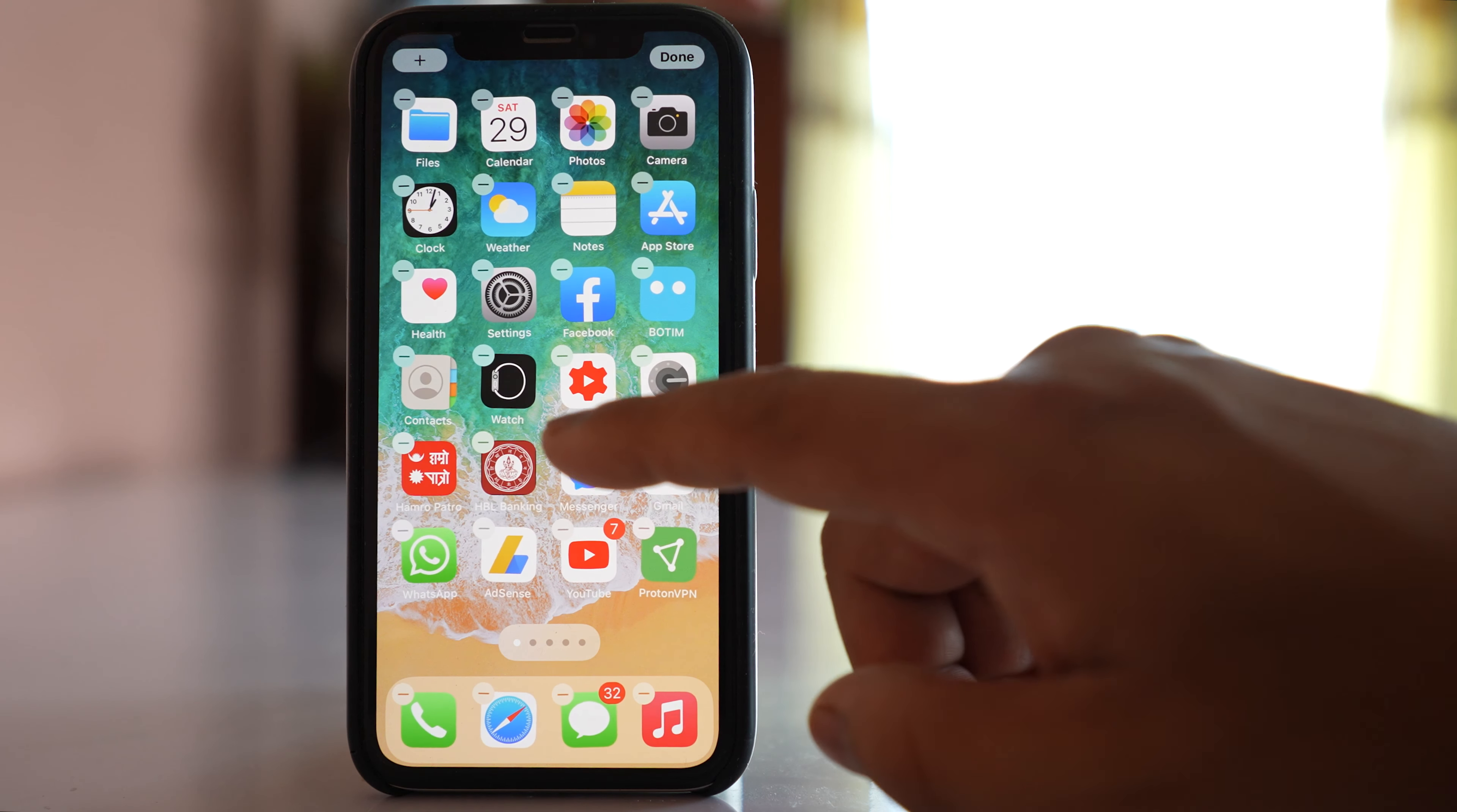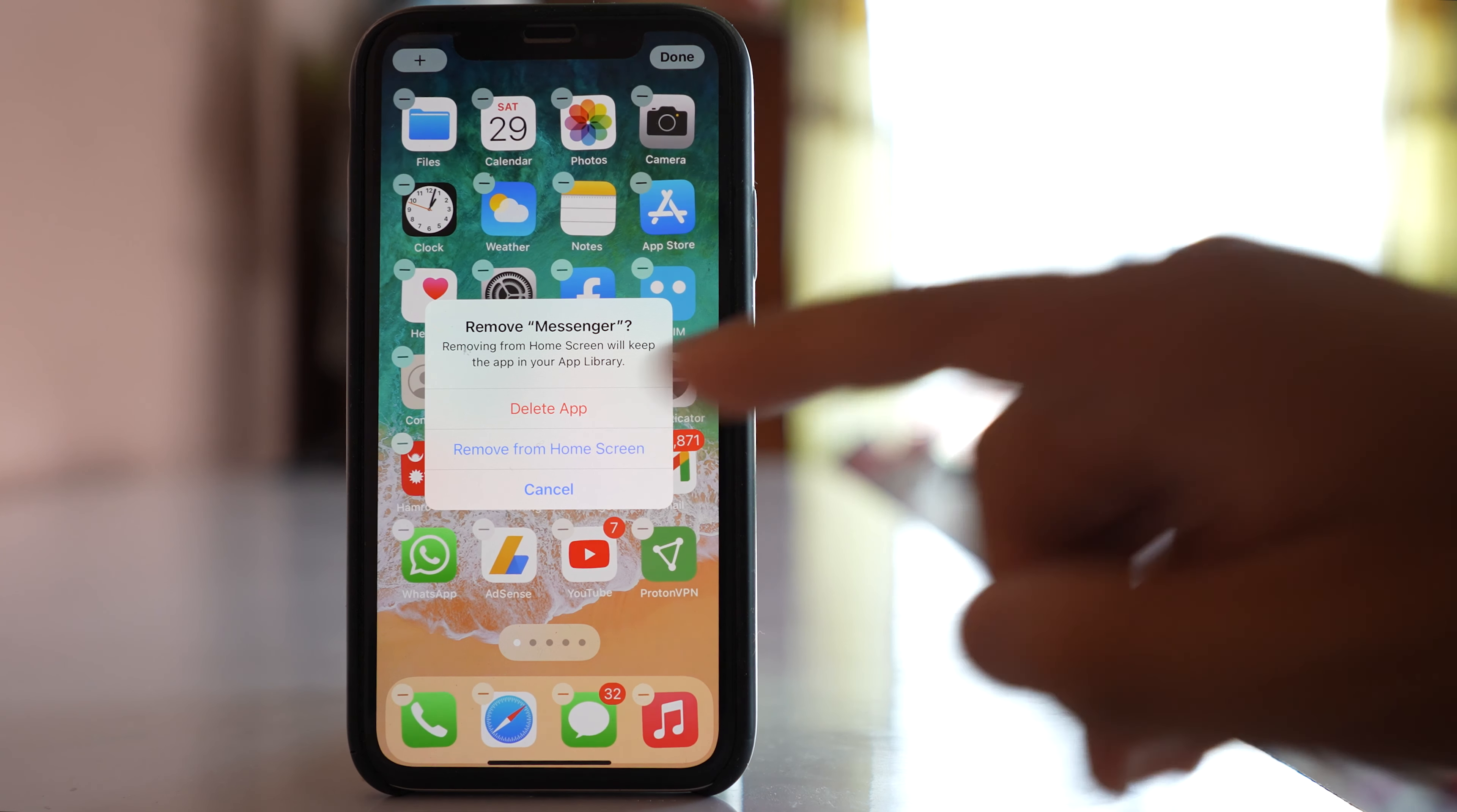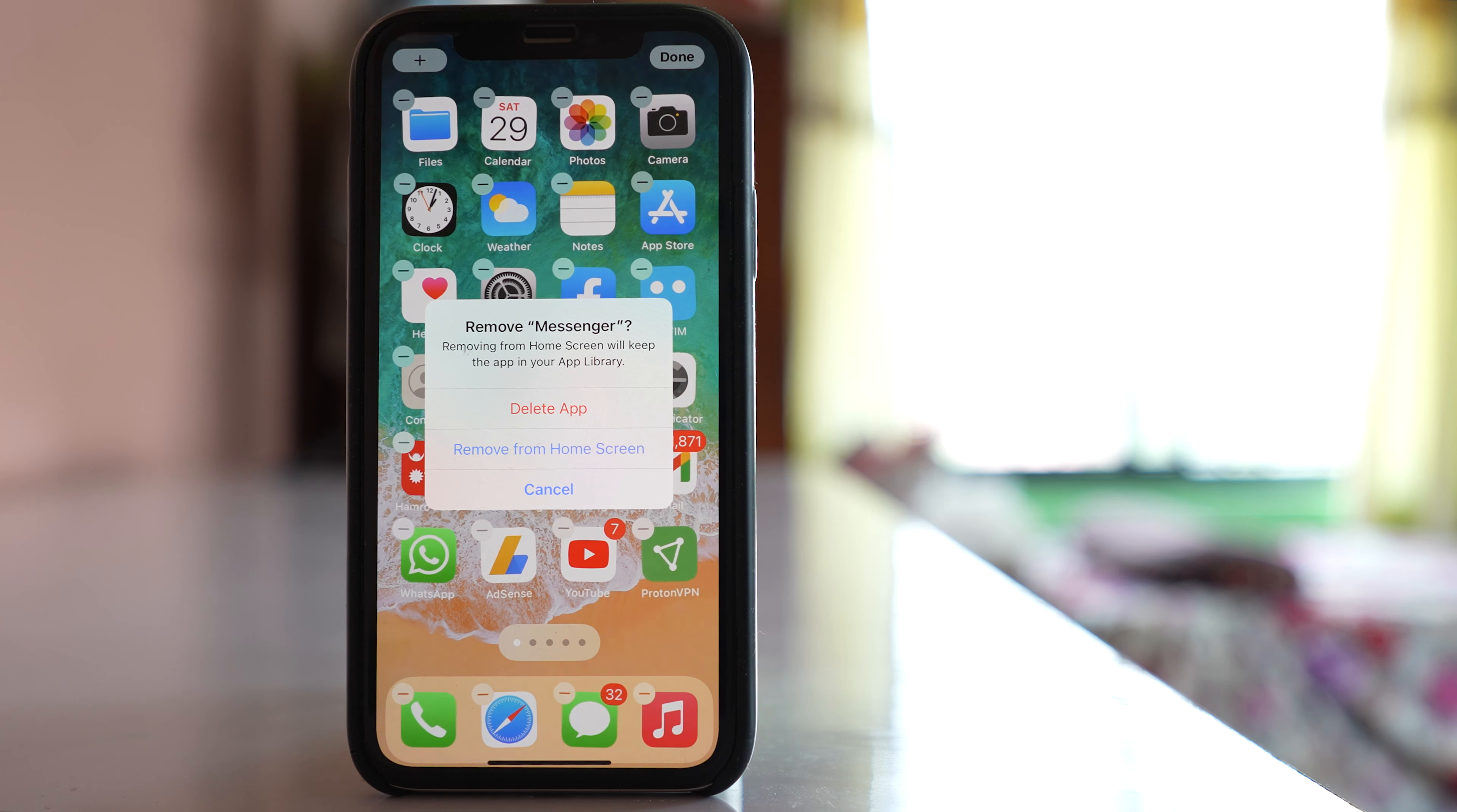If you want to delete the app, you have to tap on the minus icon, and if you delete the app here, the application will be removed from the iPhone.